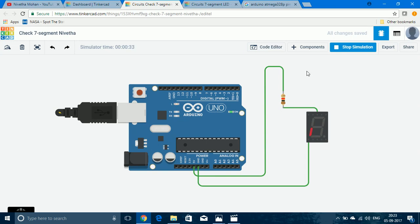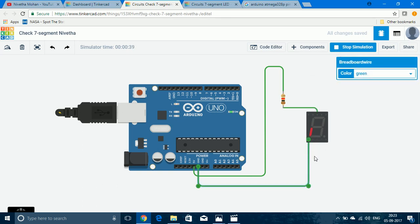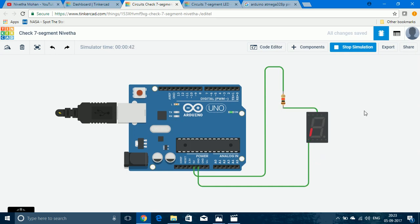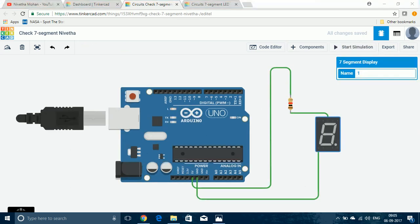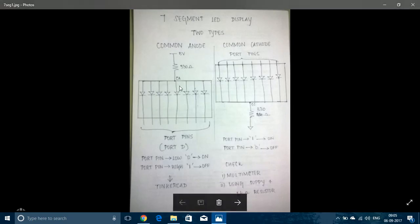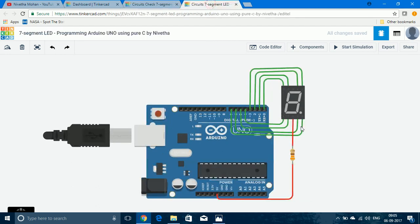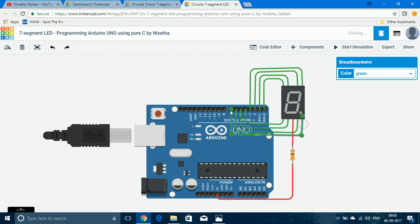If it had been common cathode, the LED would have turned on when the common pin is connected to ground and any of the other pins connected to supply. Now we know the display in Tinkercad is common anode, so it should be connected with the common pin to supply. I have connected one of the common pins to the supply through a 330 ohm resistor and the other pins to digital pins.